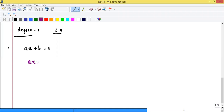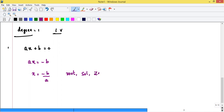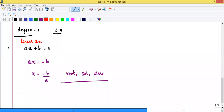For a linear equation Ax + b = 0 with one variable, the solution is x = -b/A. You call this the root, solution, or zero of the equation — all mean the same. So you call this equation a linear equation.